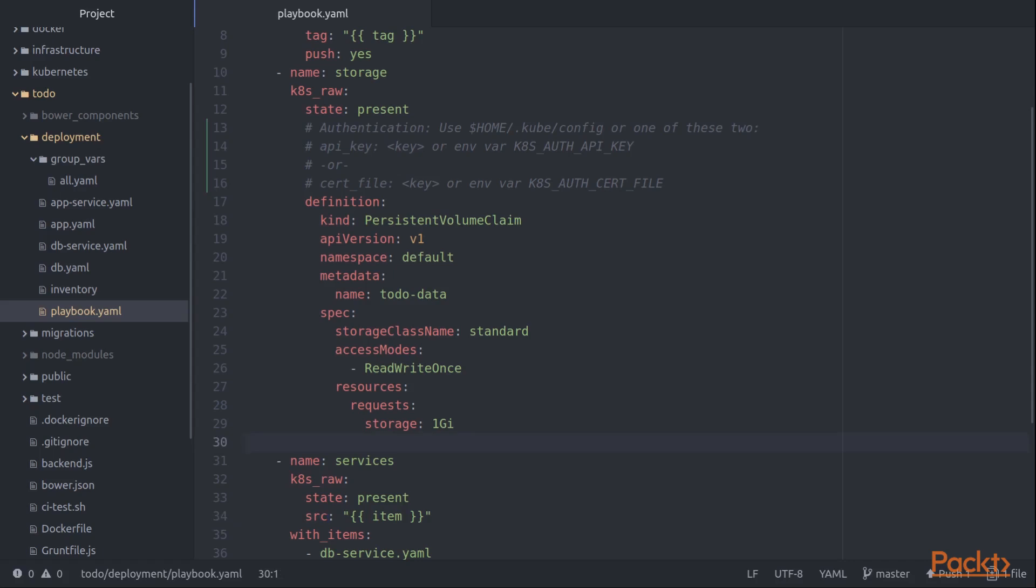One thing that you have to watch out for is that the version of the k8s_raw module that you're using is tied to the version of the underlying OpenShift API Python module that we have to install in order to get this to work. And that OpenShift Python module installs a particular version of the underlying Kubernetes Python module. And based on the version of those two Python modules, the OpenShift and the Kubernetes one, that's going to determine exactly what version of the API we're using.